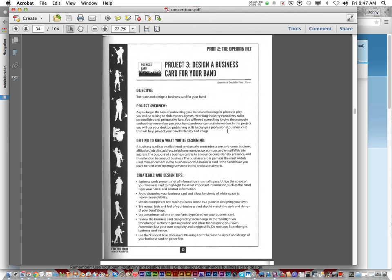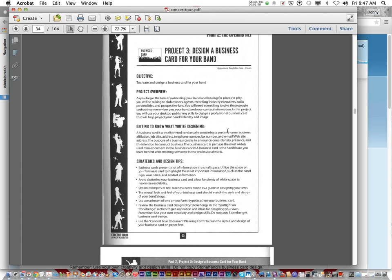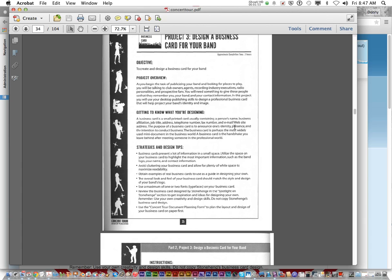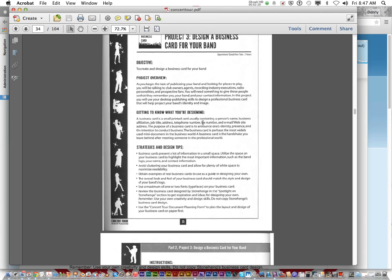Now, in case you didn't know, a business card is a small printed card, usually containing a person's name, business affiliation, job title, address, phone number, fax number, and email website address. The purpose of a business card is to announce one's identity, presence, and intention to conduct business. The business card is perhaps the most widely used mini-document in the business world. A business card is a handshake you leave behind after meeting someone in the professional world.